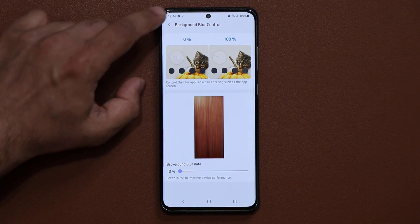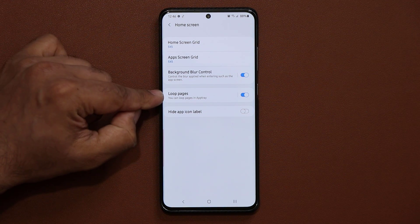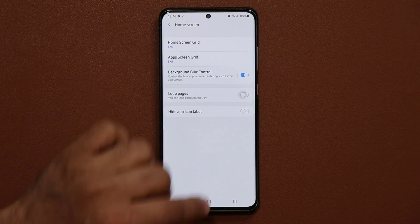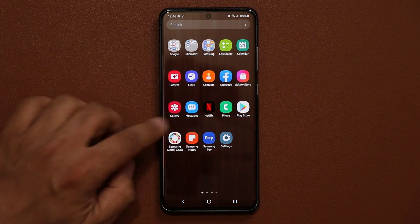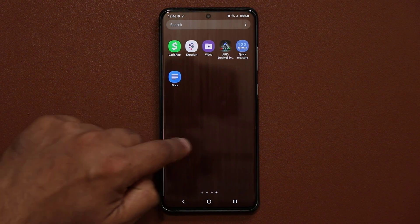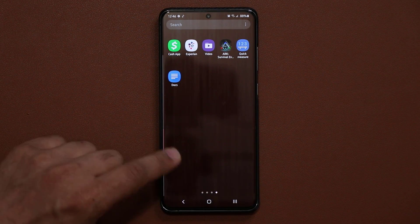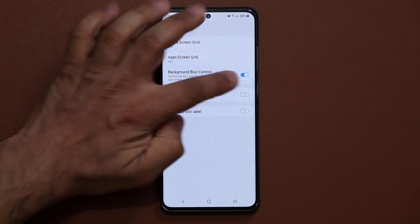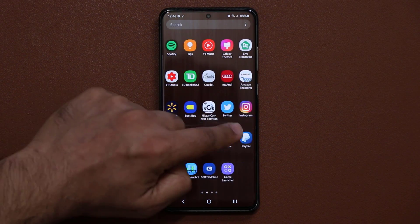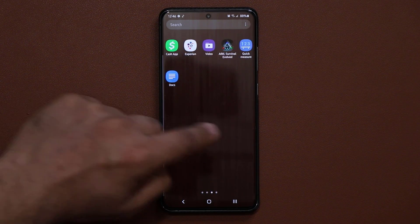Number two — we have another awesome little thing. This says loop pages in app tray. If I have this disabled and go to my app tray, you'll notice when I go over to the end of the page it doesn't loop over — it stops in place, back and forth. With this option enabled, it's going to allow me to go through the pages in a loop so it doesn't stop, it just continues. That's fantastic.